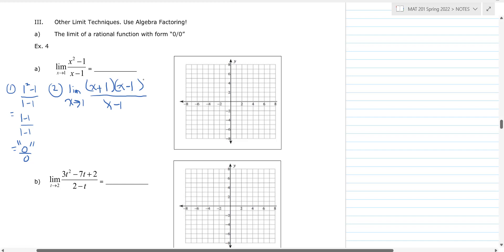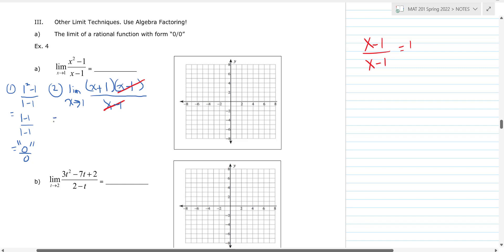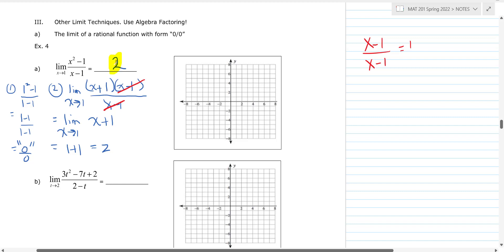What happens is those factors divide out — that's really a factor of one. A lot of times students say it 'cancels,' but I prefer to say you're removing a factor of one. You're left with x plus one. So we have the limit as x goes to one of x plus one. Plugging in one gives one plus one, which equals two.